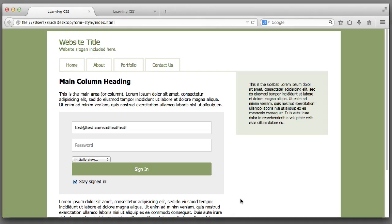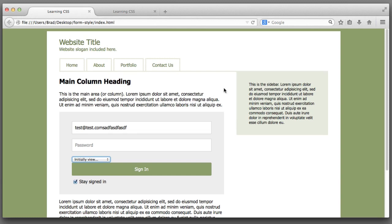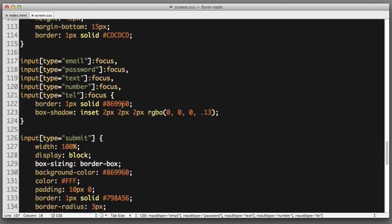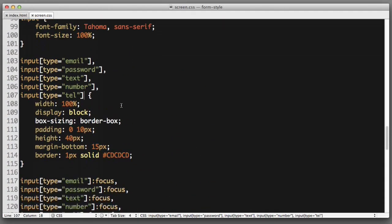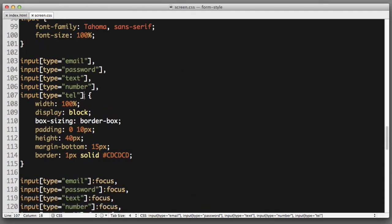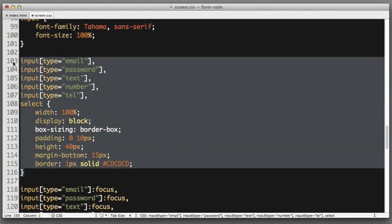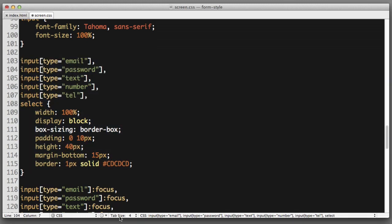Now let's circle back to the dreaded select element. The reason I use the word dreaded in this case is because we don't always have complete 100% control over how the select element is styled. But let's begin by giving it our best shot. So in our CSS let's tack on the select element at the end of our baseline styles for inputs.